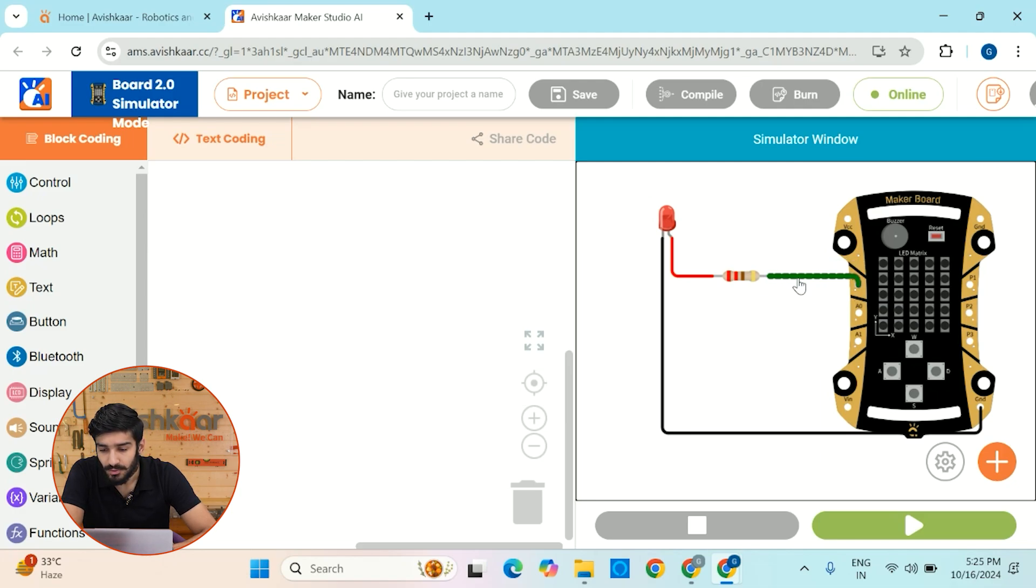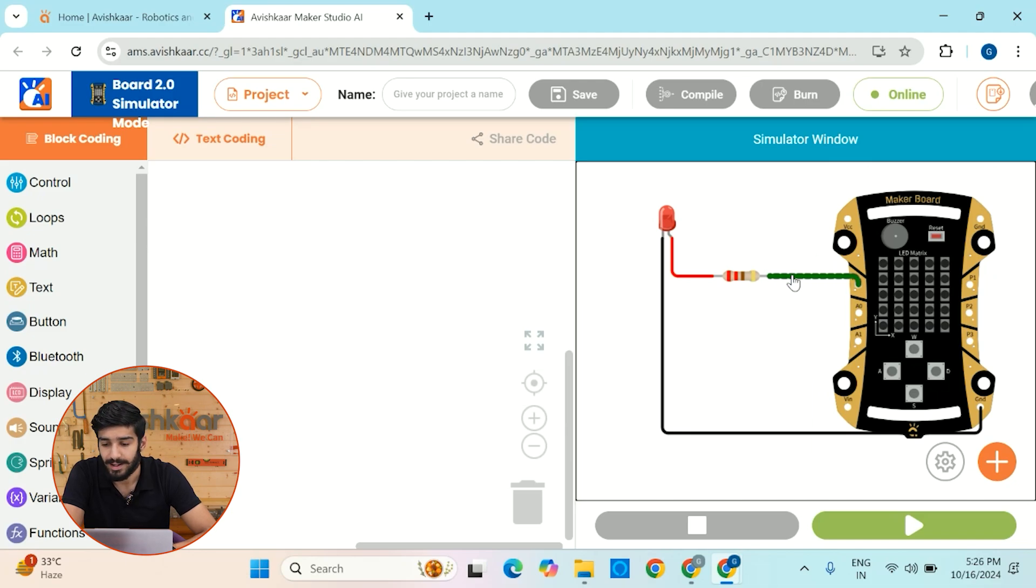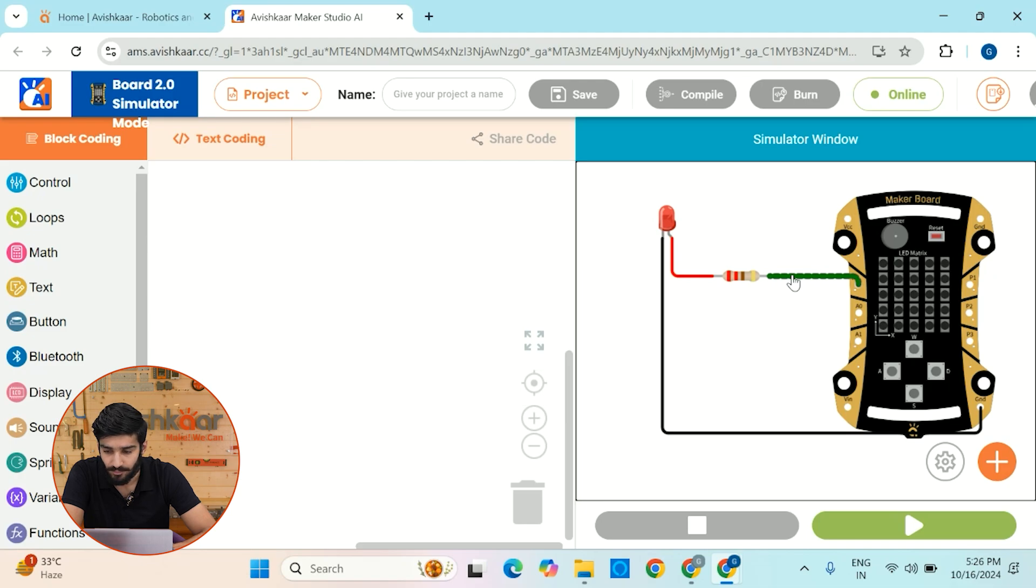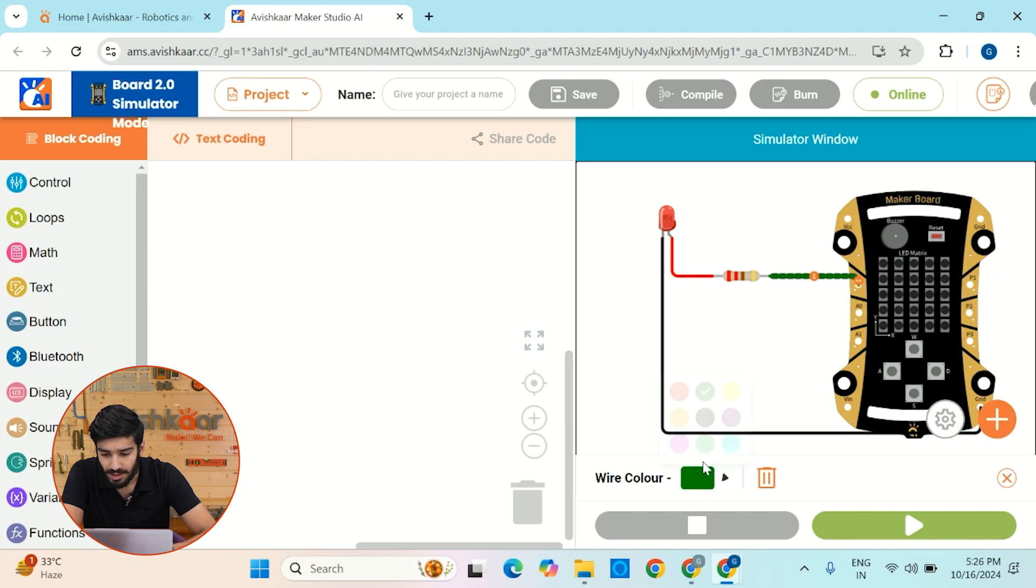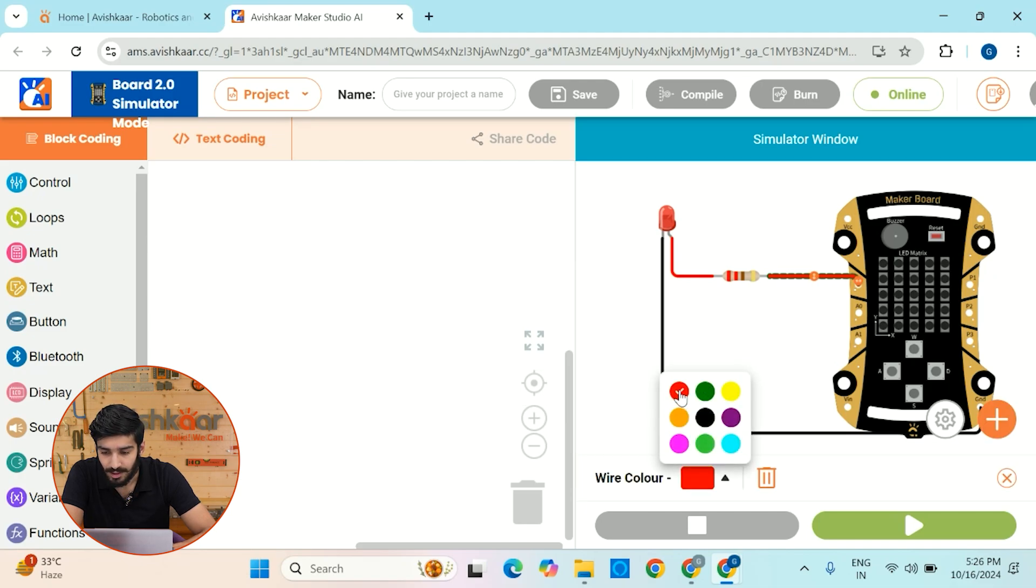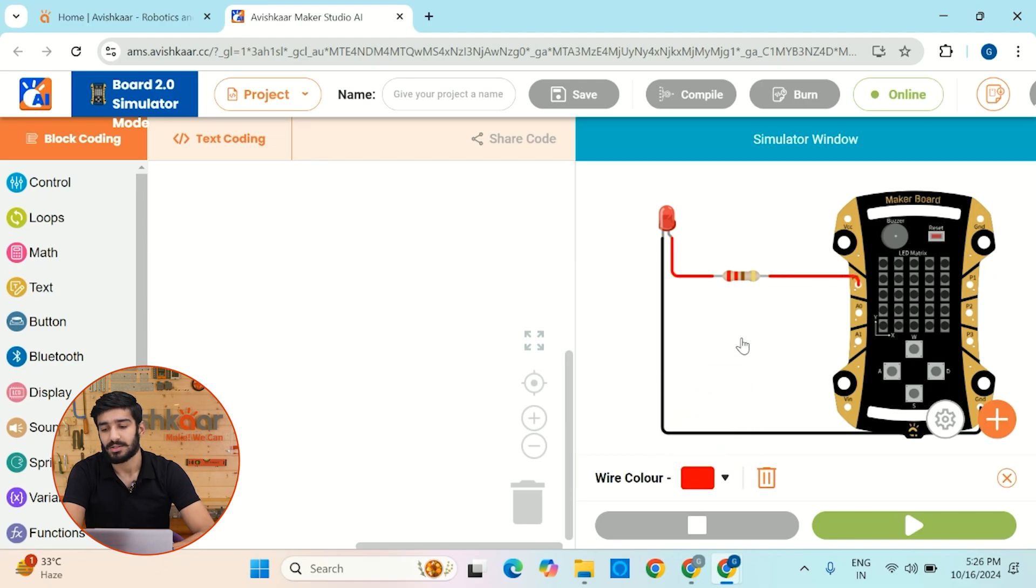So by using this digital pin, I can actually provide high and low signals, which will help my LED to turn on and turn off respectively. Let me just make this as red colored. And now it's time for some coding.